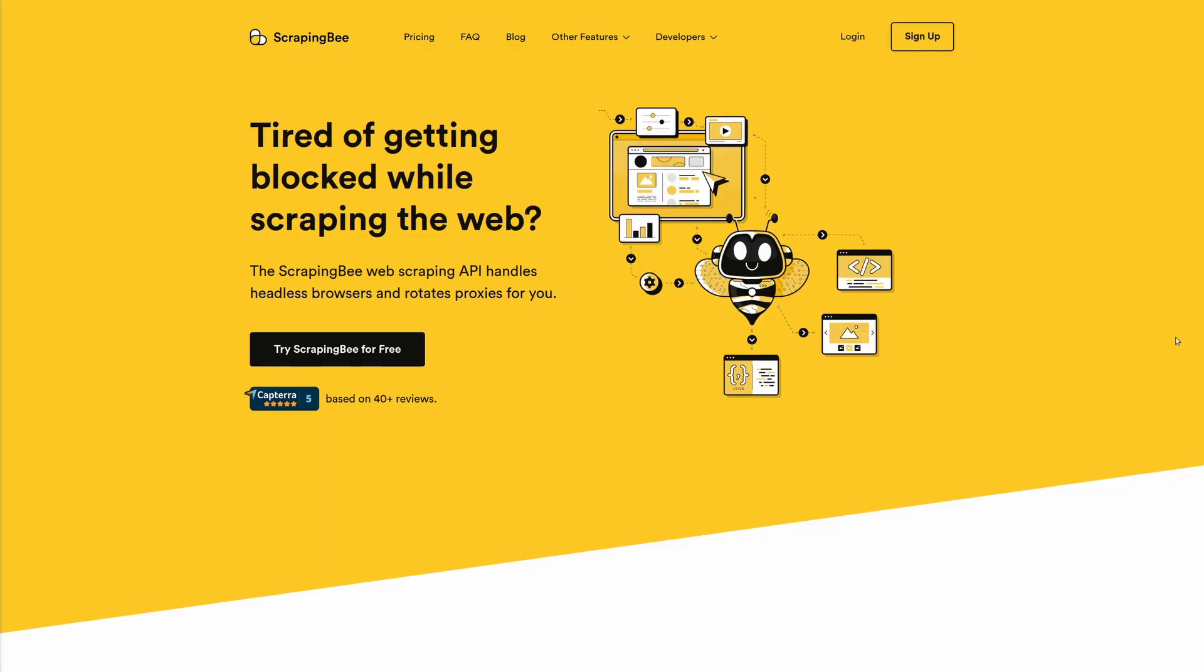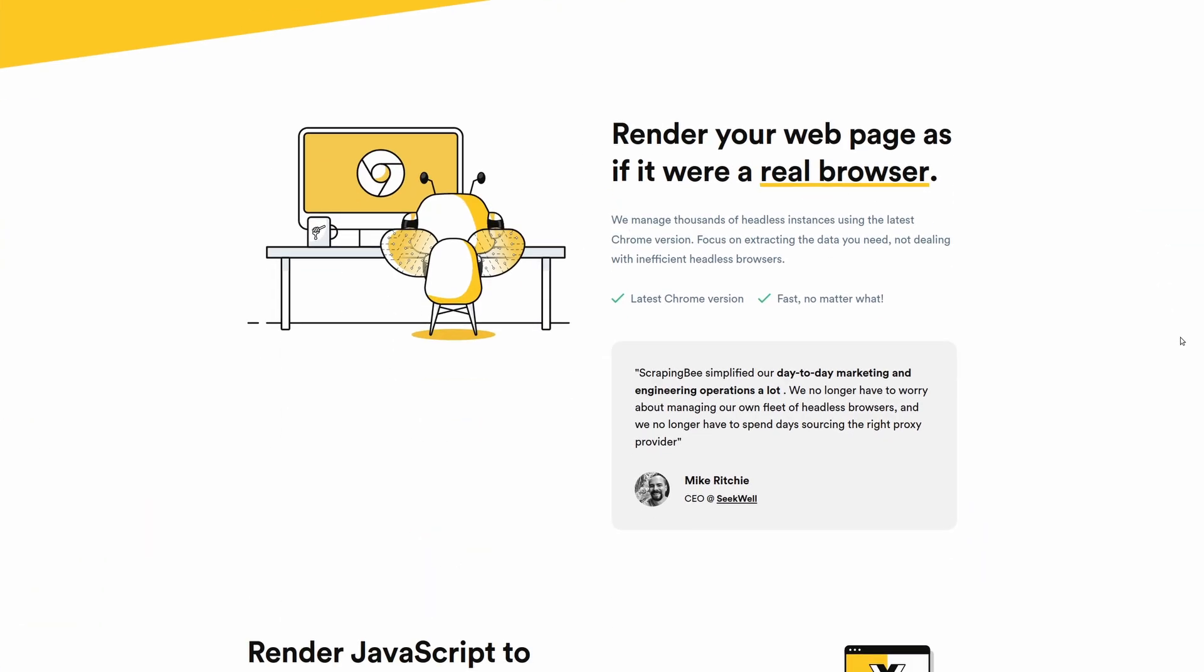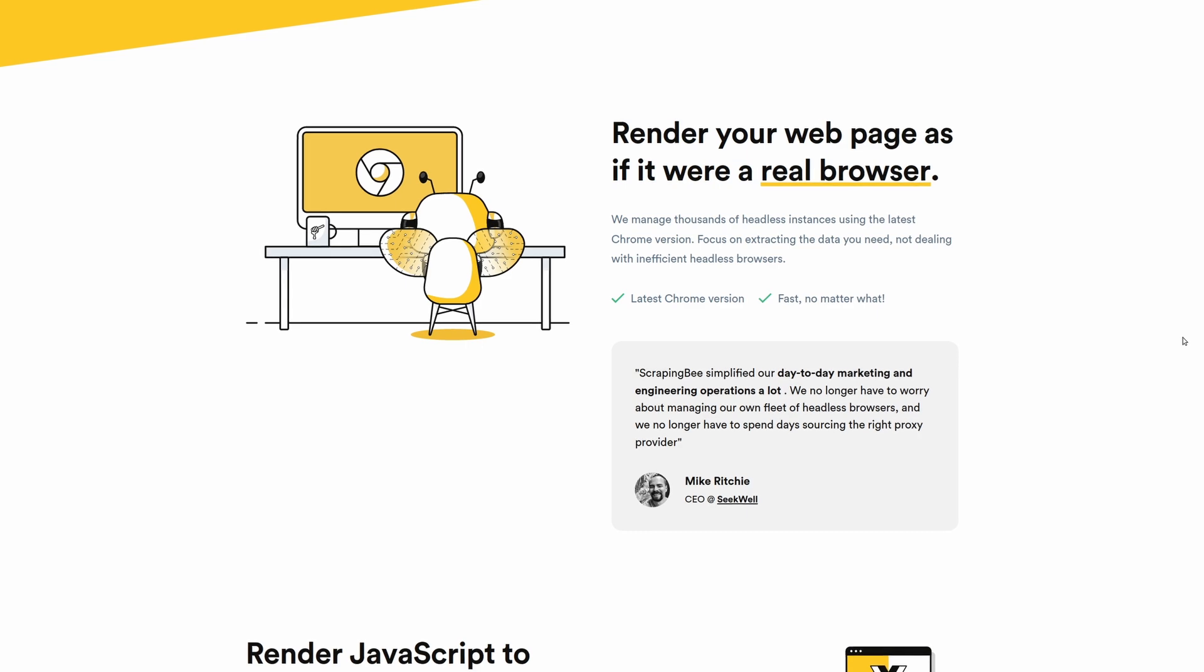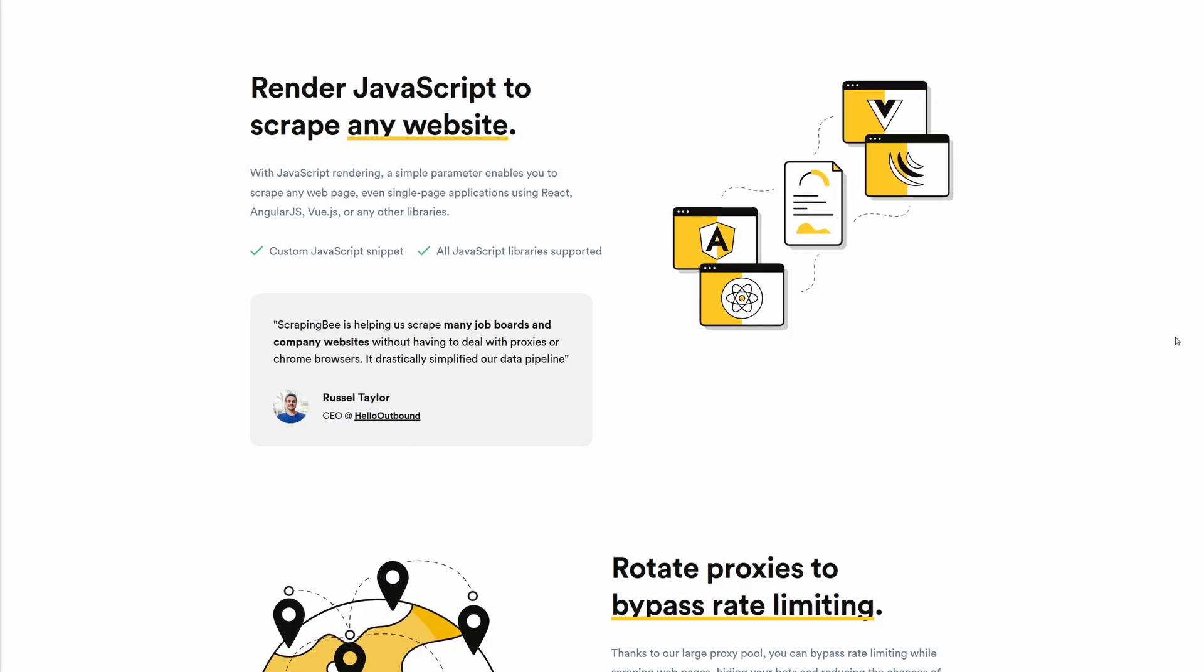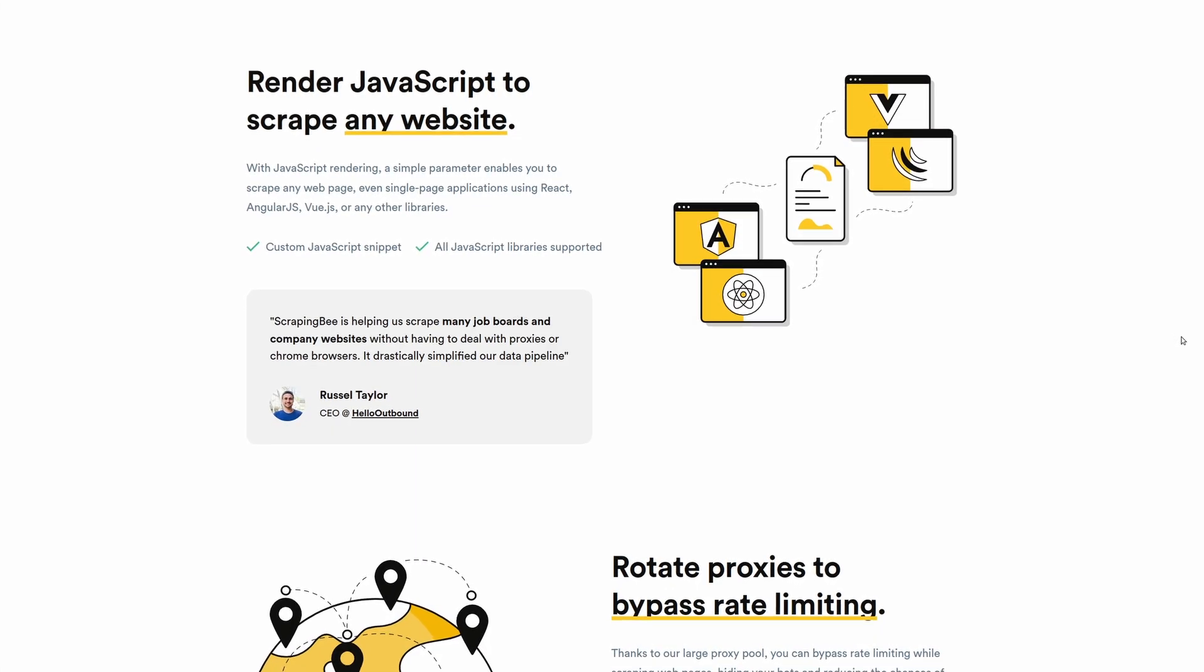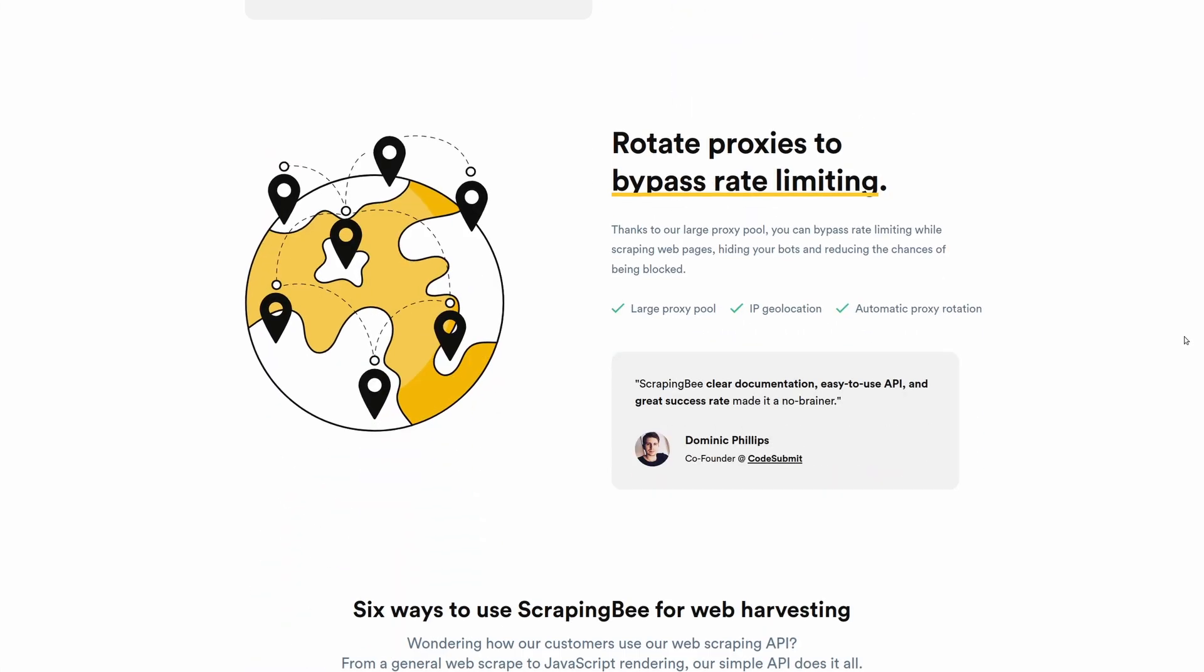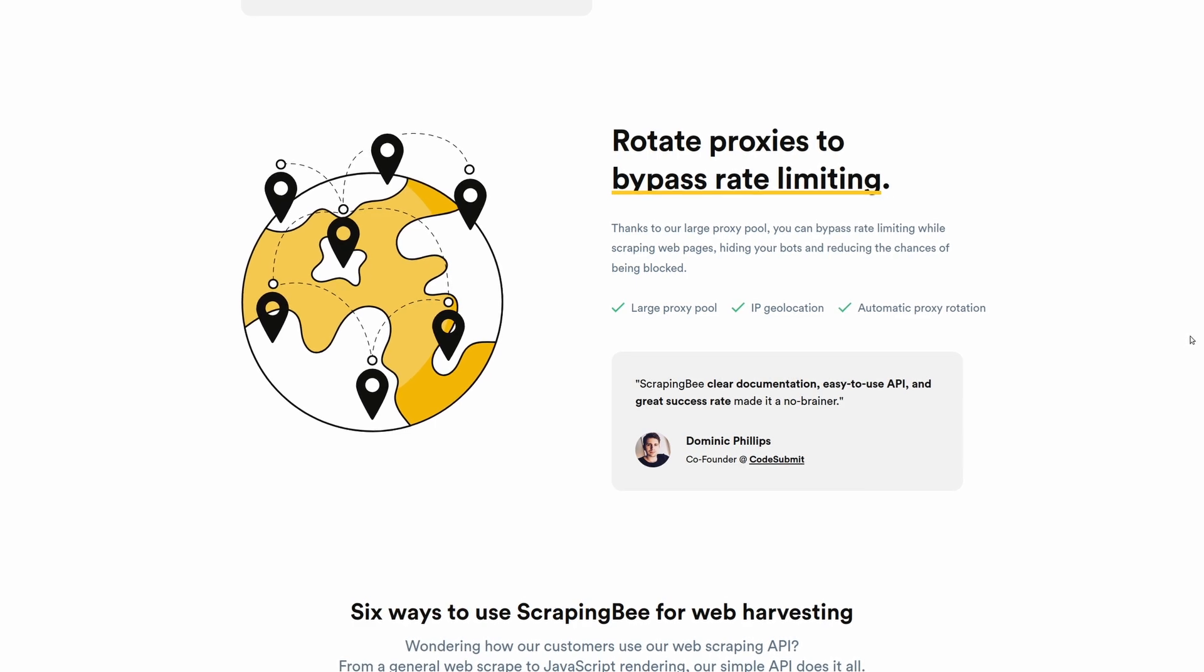This video is sponsored by Scraping B, a real time web scraping API that solves a web scraper's two biggest issues: JavaScript rendering and proxy management. Scraping B will handle your headless browsers and manage rotating proxies for you, giving you a simple to use API to integrate into your own system or project.